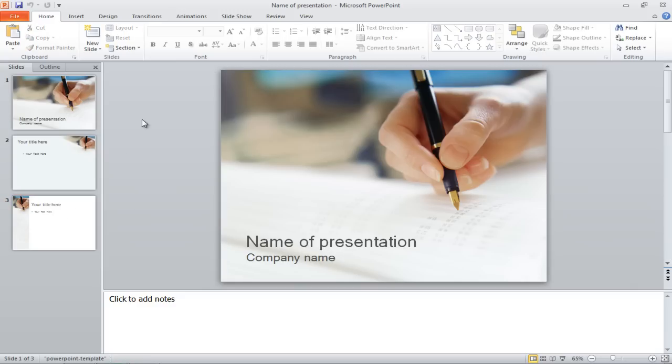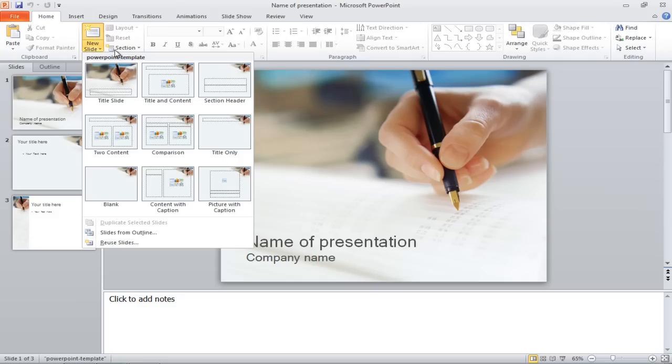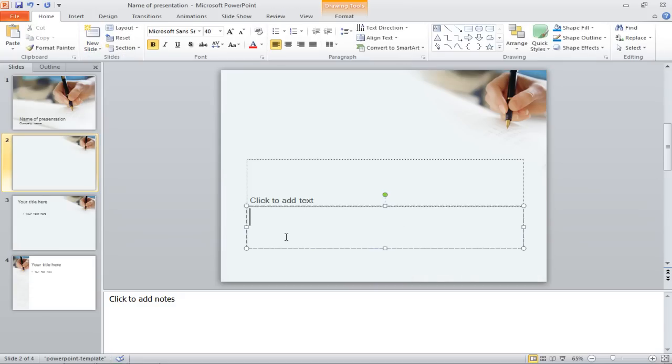Click on the New Slide button on top and choose the Section Header option from the menu. This will serve as the intro page for the new section.